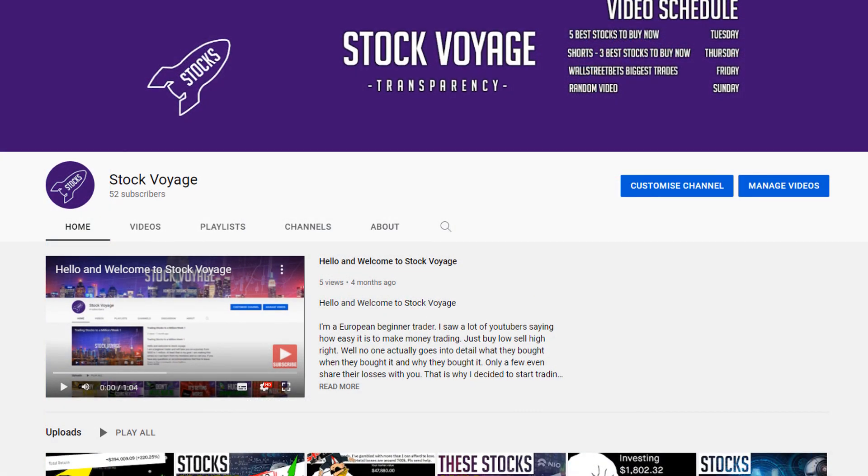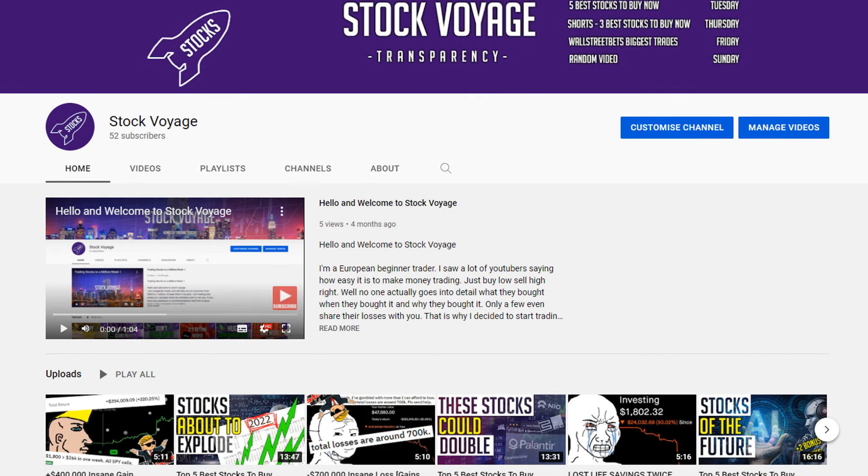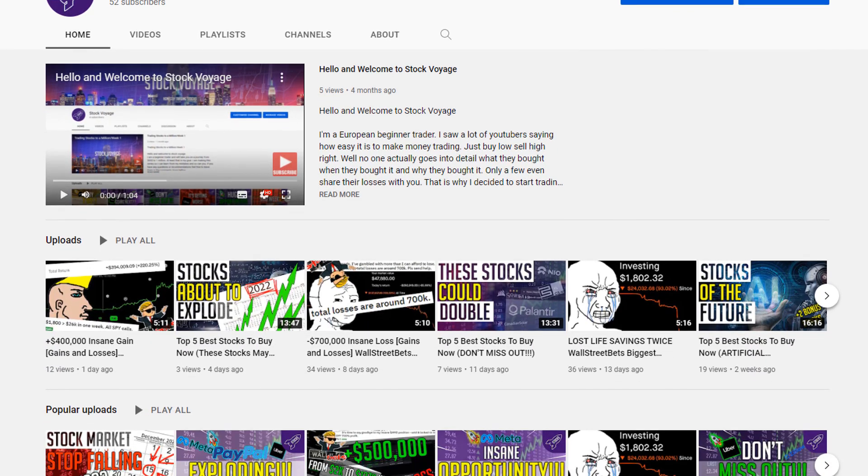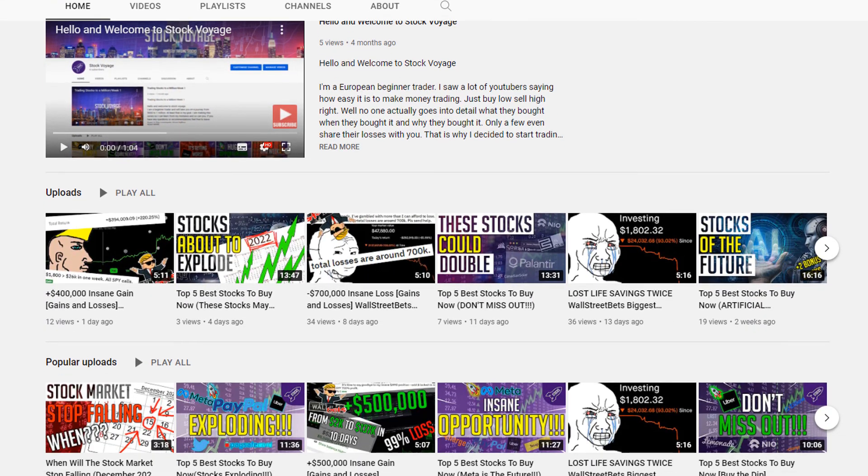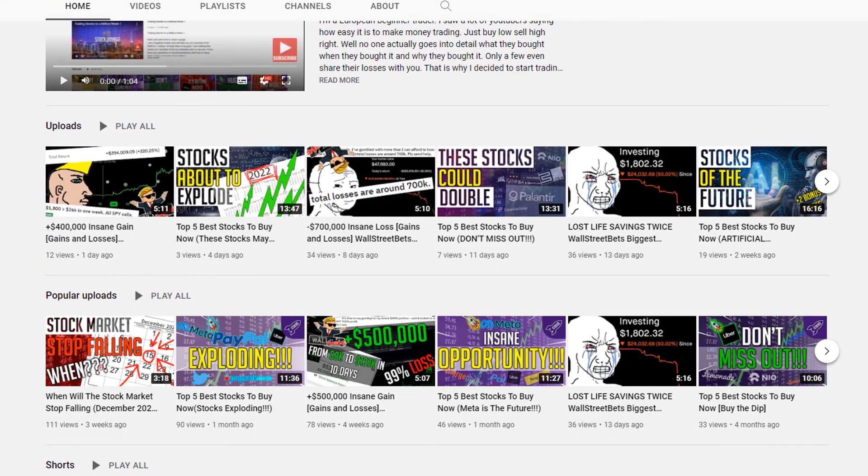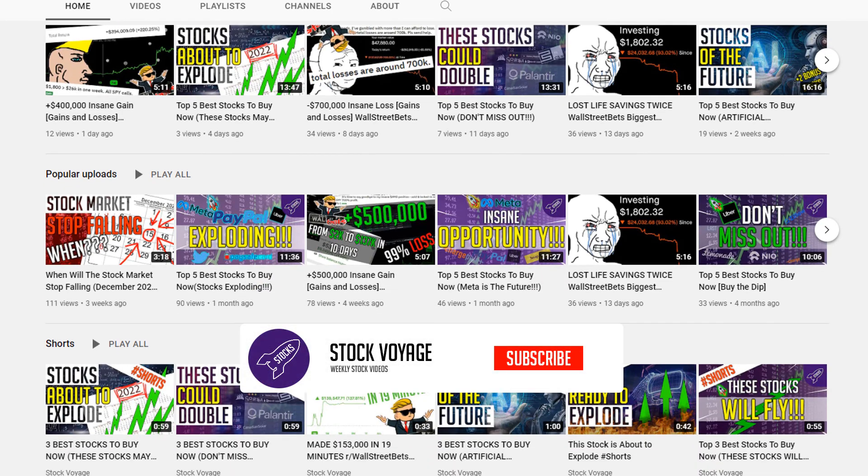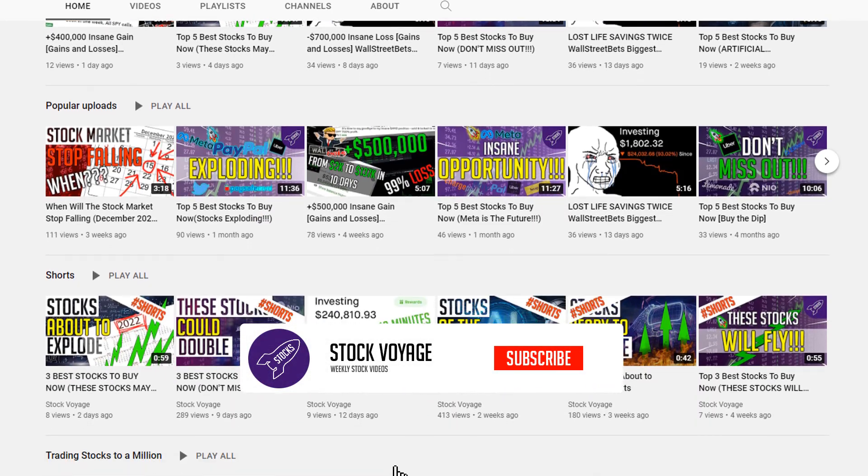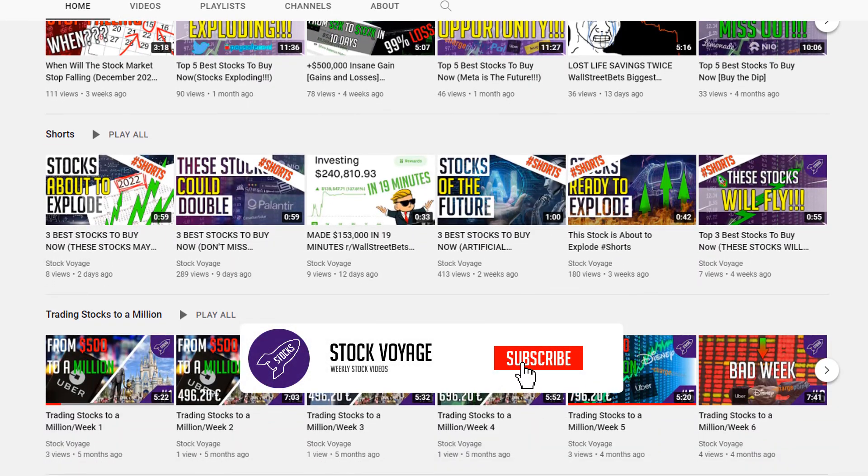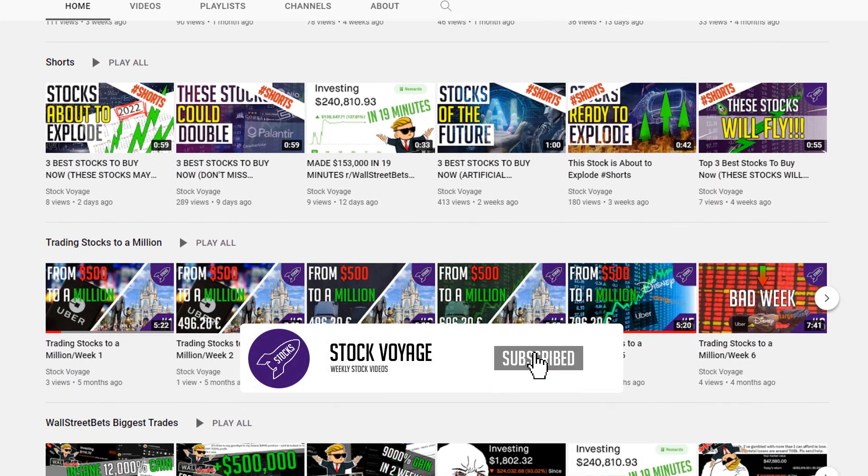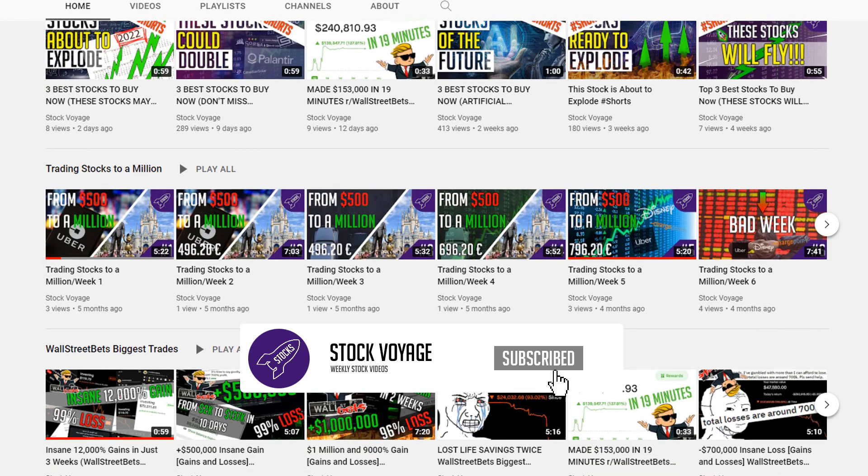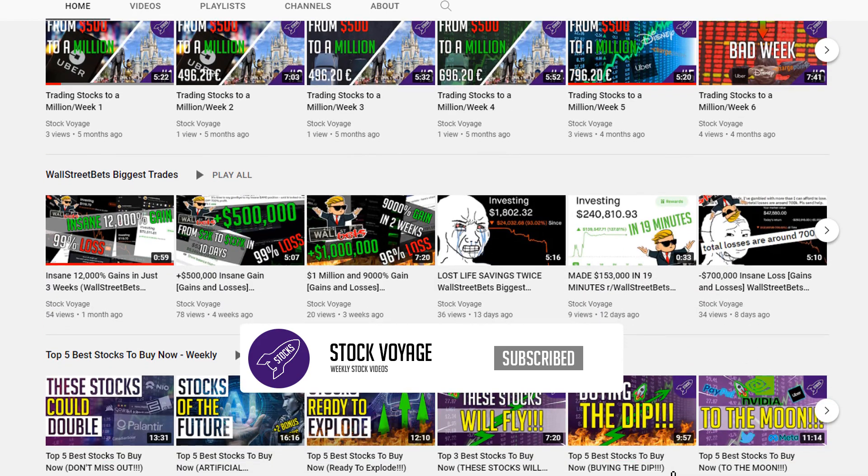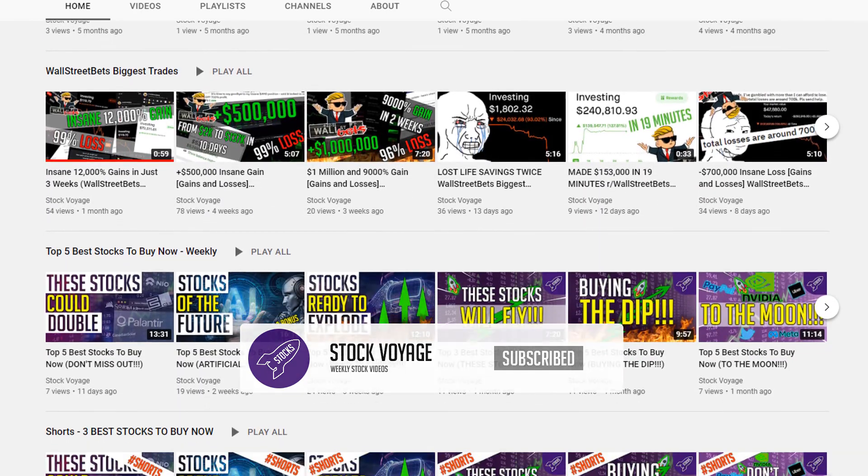If you want to see even more losses from WallStreetBets, click on the video that just popped up. Someone even lost more than $2 million. And if that is not enough, smash that subscribe button, press the notifications bell down below so you get notified whenever I post a new video. If you have any questions or recommendations leave them in the comments down below and thanks for watching.